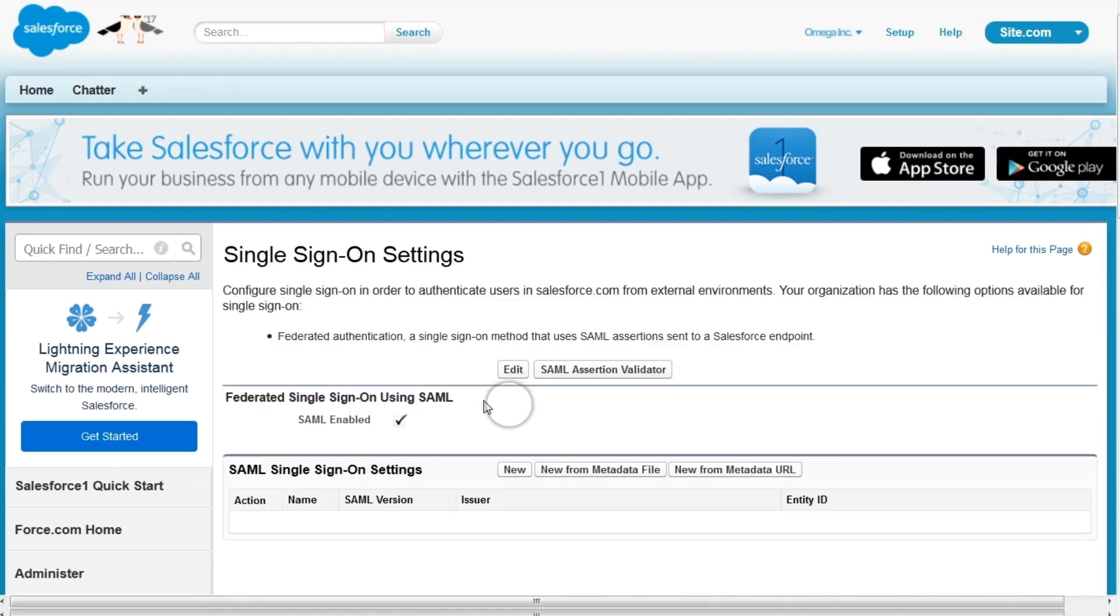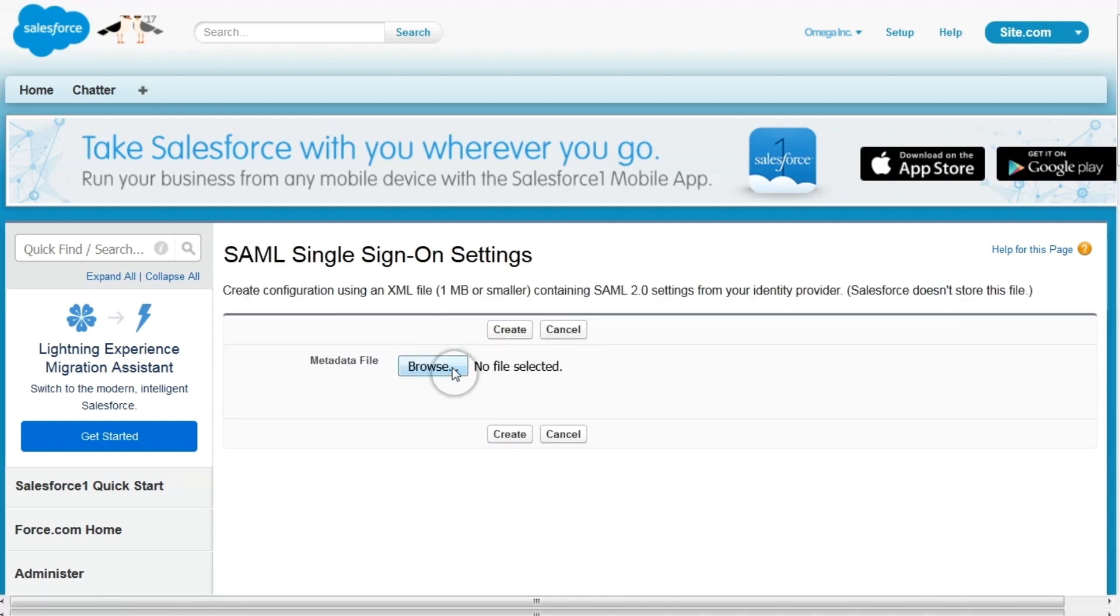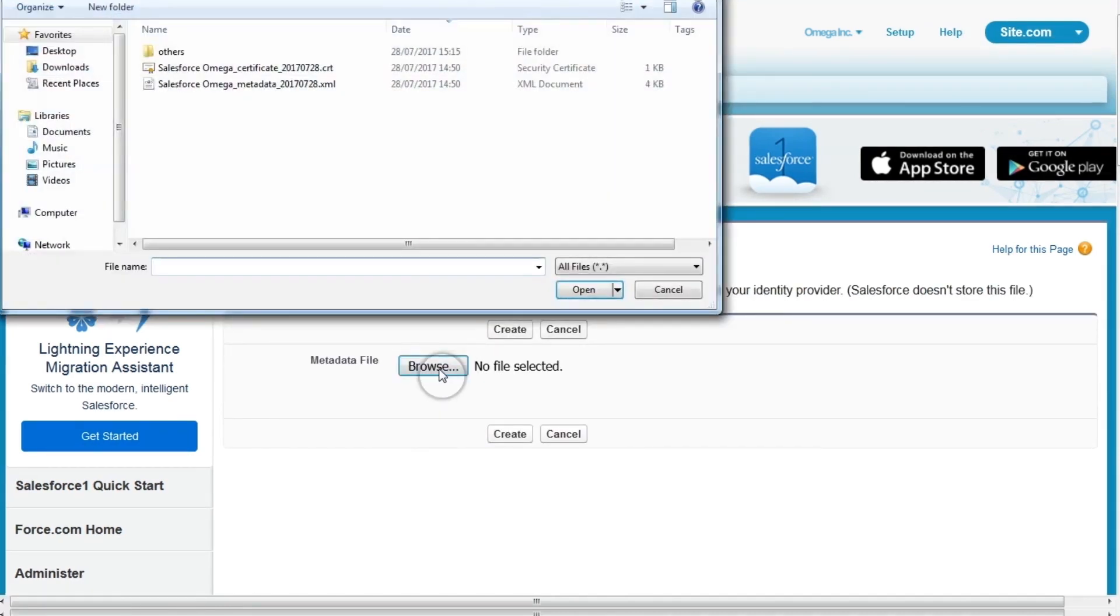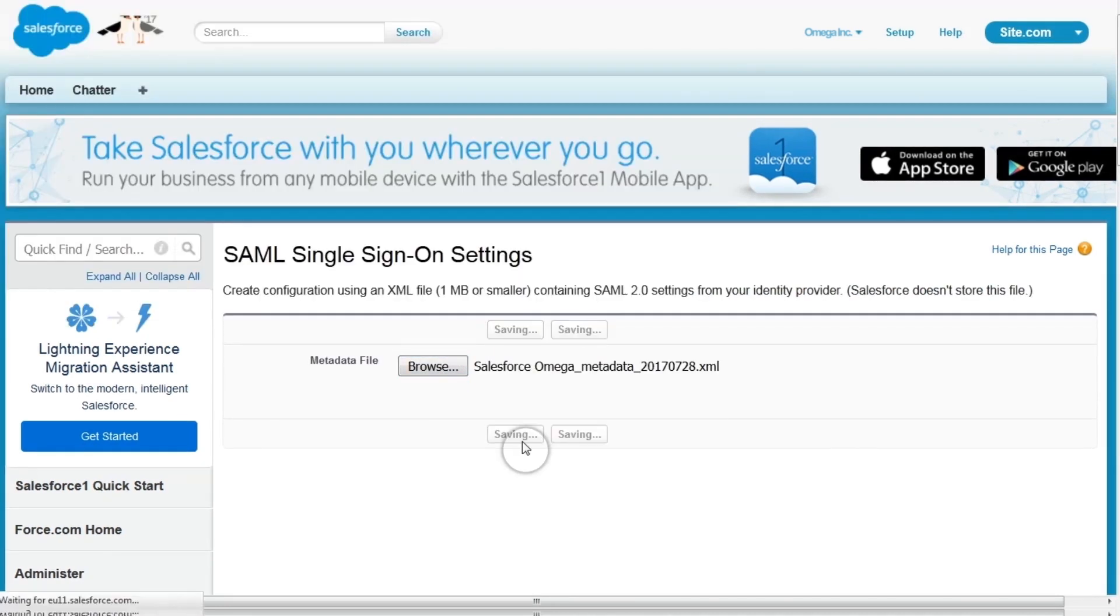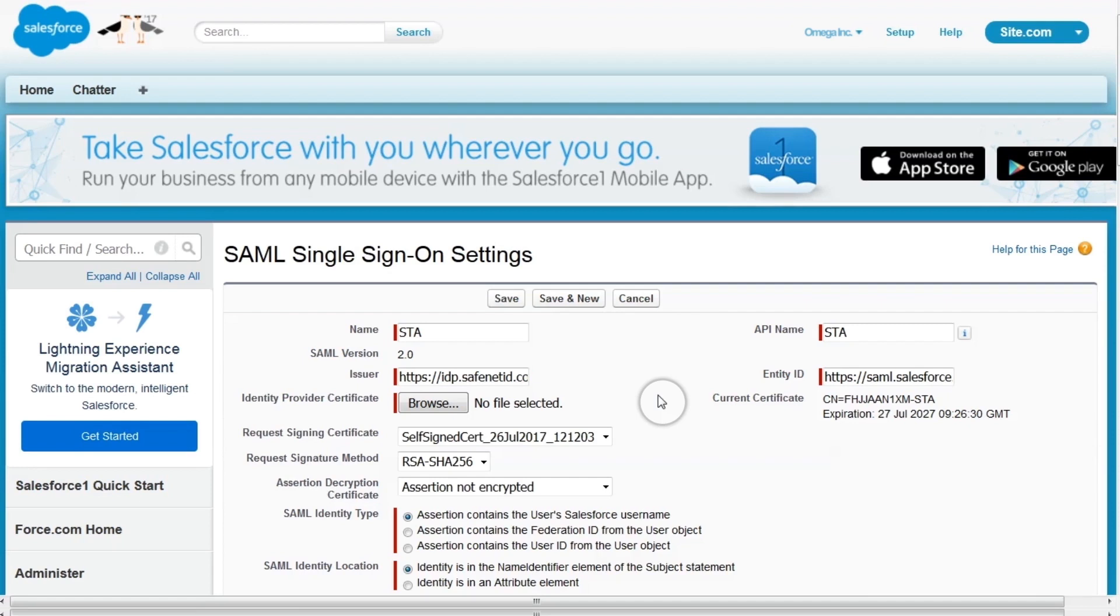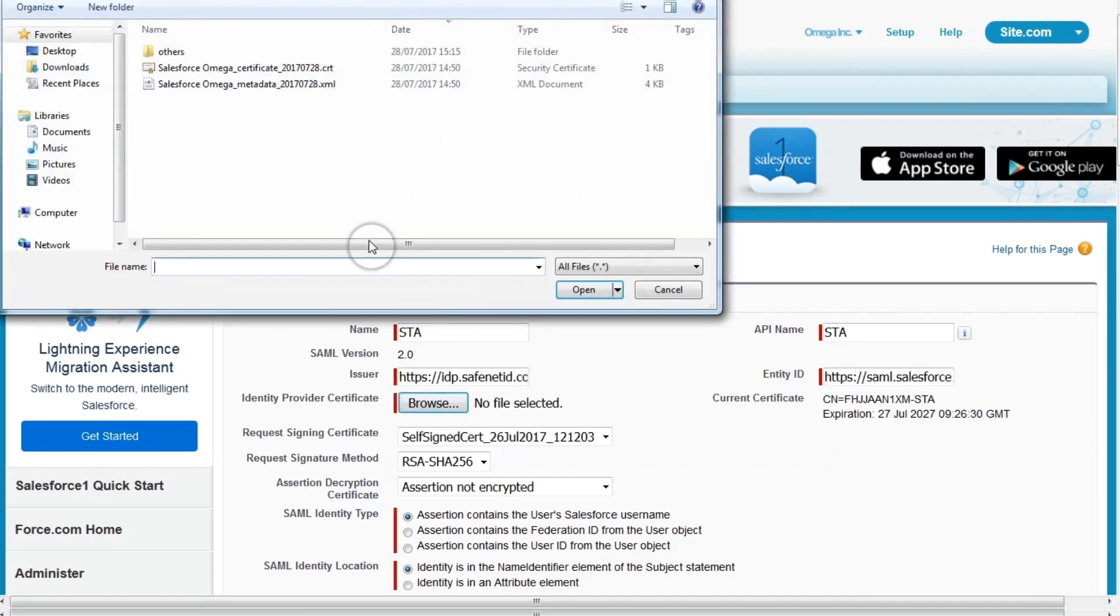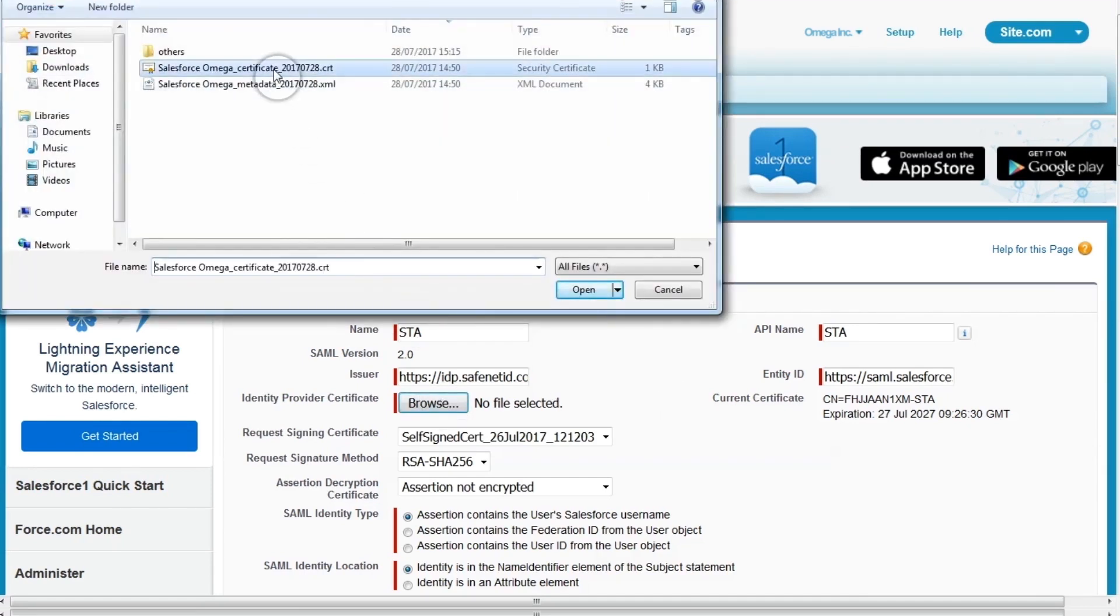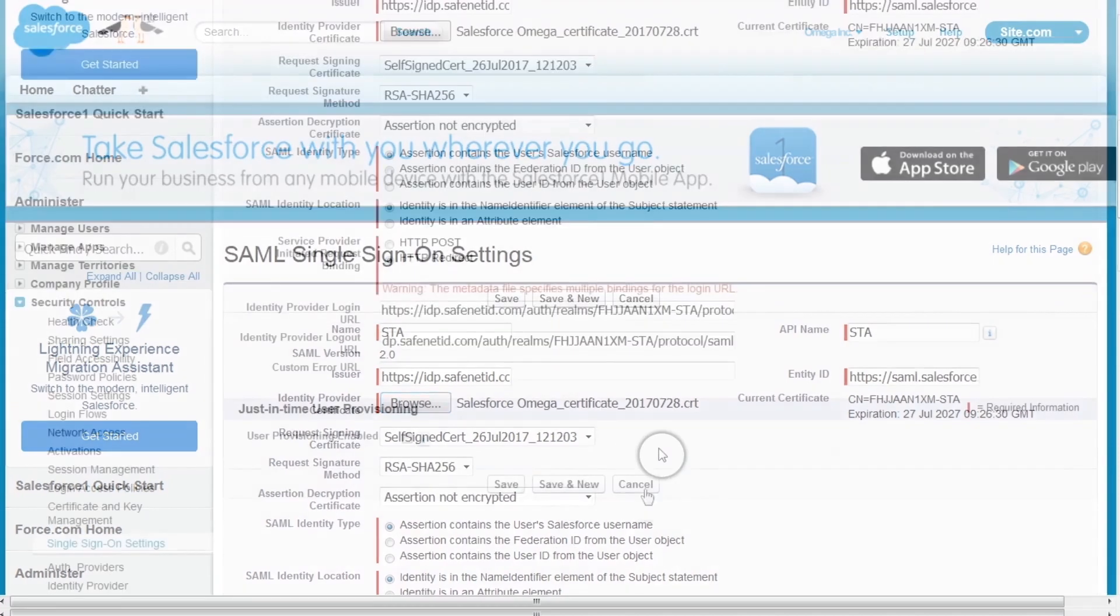Back in Single Sign-On Settings, click New from Metadata File. Click Browse to upload the metadata file downloaded in Step 1. The Settings page will open with auto-populated fields. Click Browse to upload the certificate file downloaded in Step 1. Then click Save.